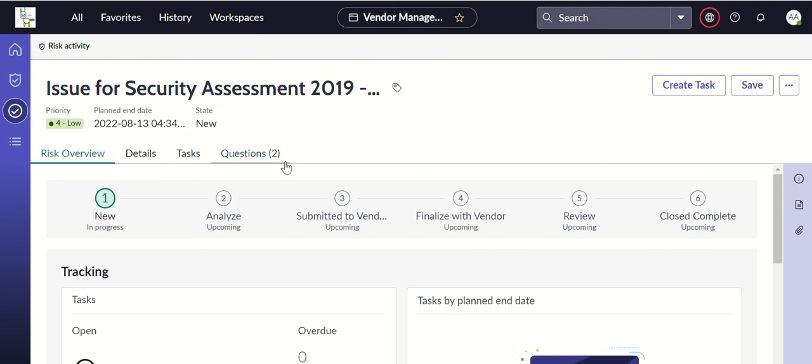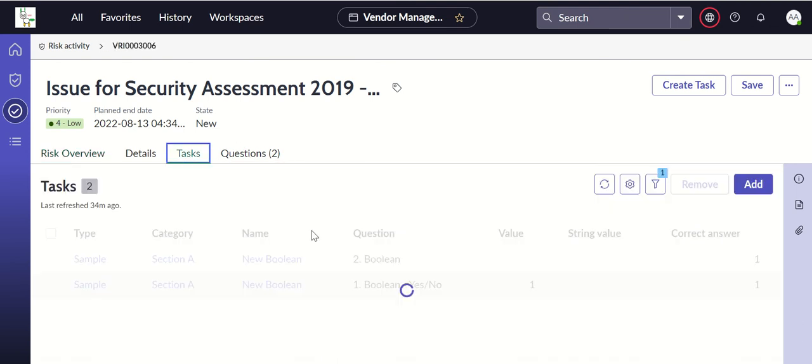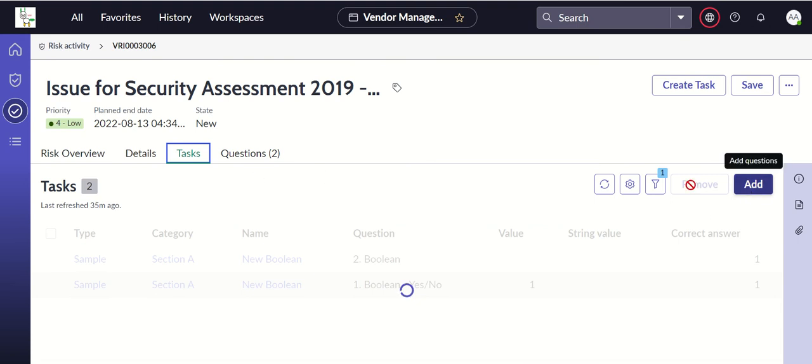Then if you open the issue record, you have an option to create a task here. Here it shows something called 'add' instead of... I'll wait for that to load.